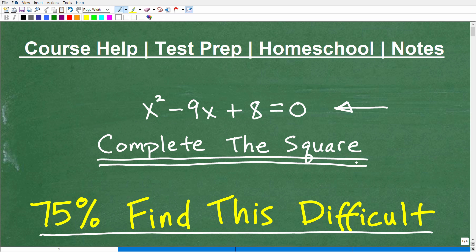You're going to want to practice completing the square far beyond this one particular problem. That's the thing in math — you don't want to get overconfident because you could do one problem and think you can do all problems. That's why you have to do all your homework and practice exercises to build up that skill set.